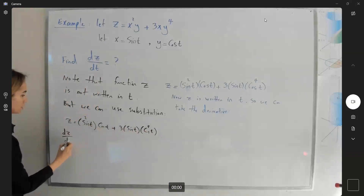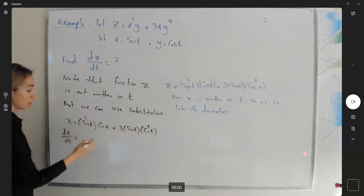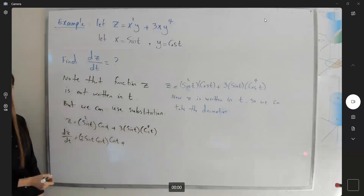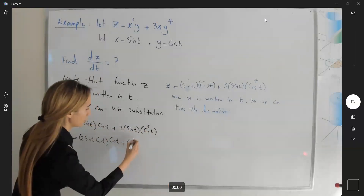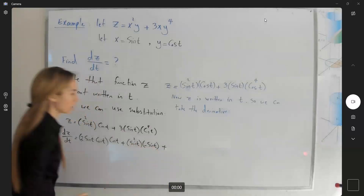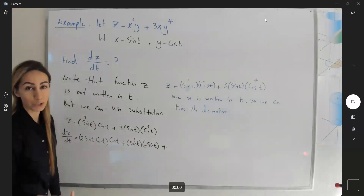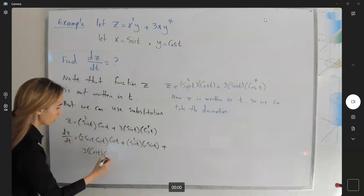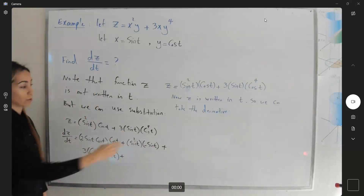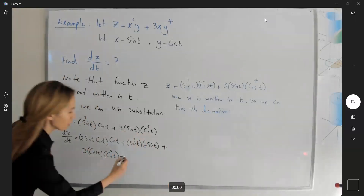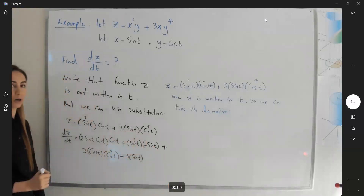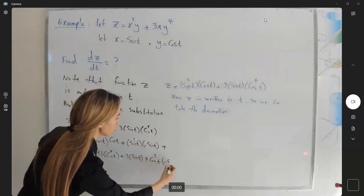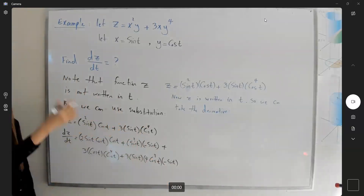Taking dz/dt: the derivative of sine squared t times cosine t gives cosine t times cosine t plus sine squared t times negative sine t. For the second part, apply the product rule: the derivative of sine t times cosine to the fourth t, plus three sine t times four cosine to the third t times negative sine t. Then simplify the whole thing.